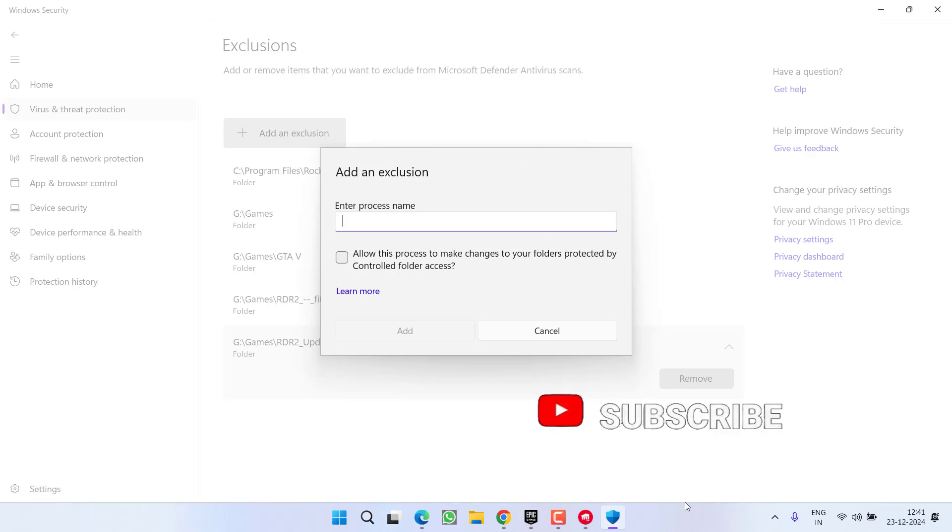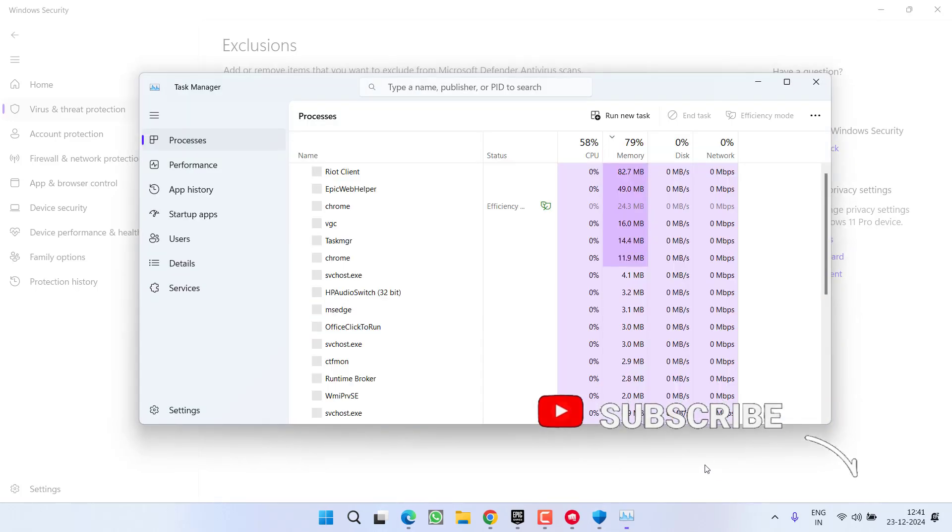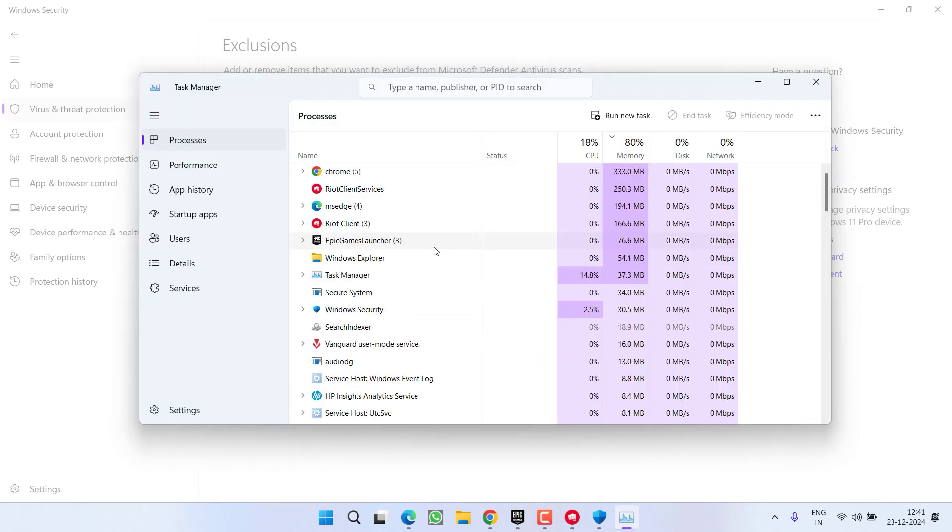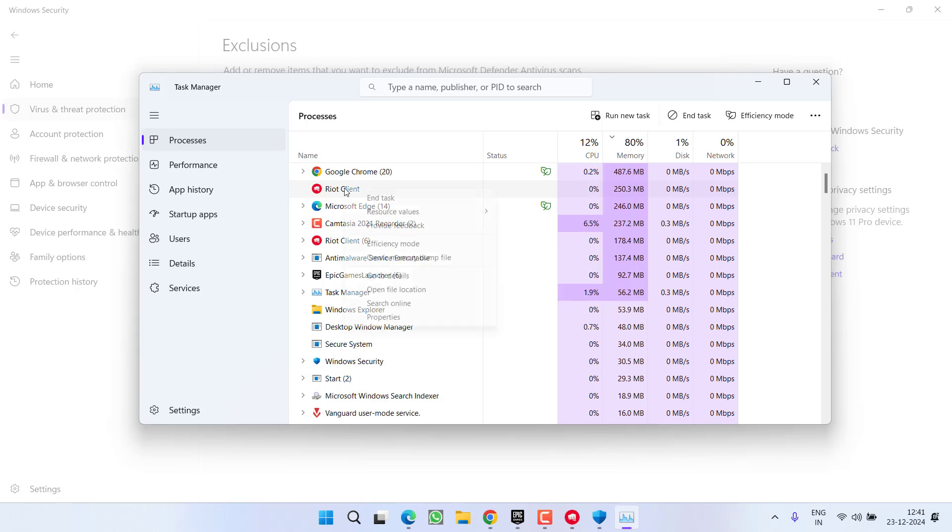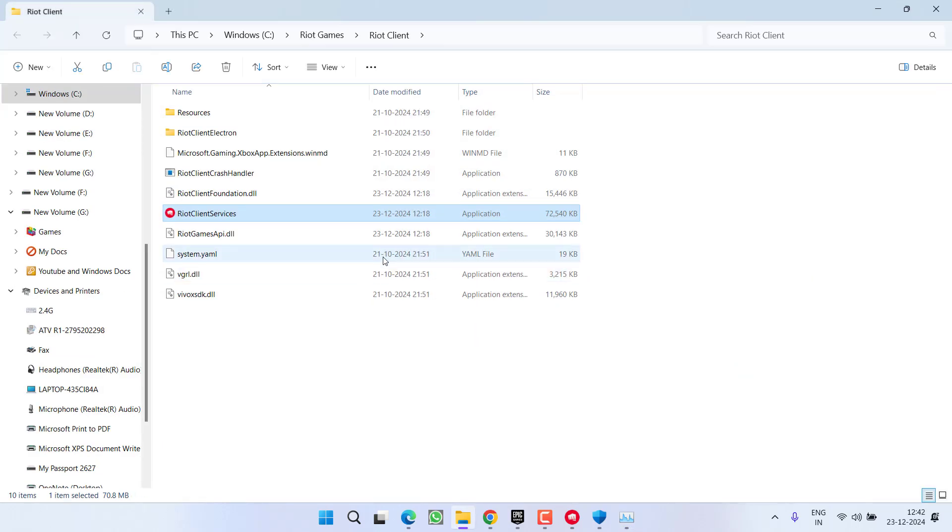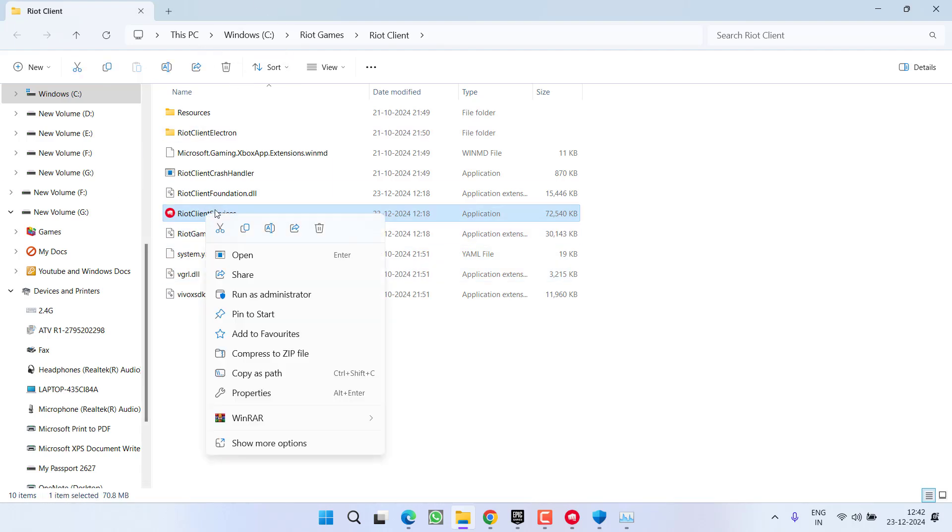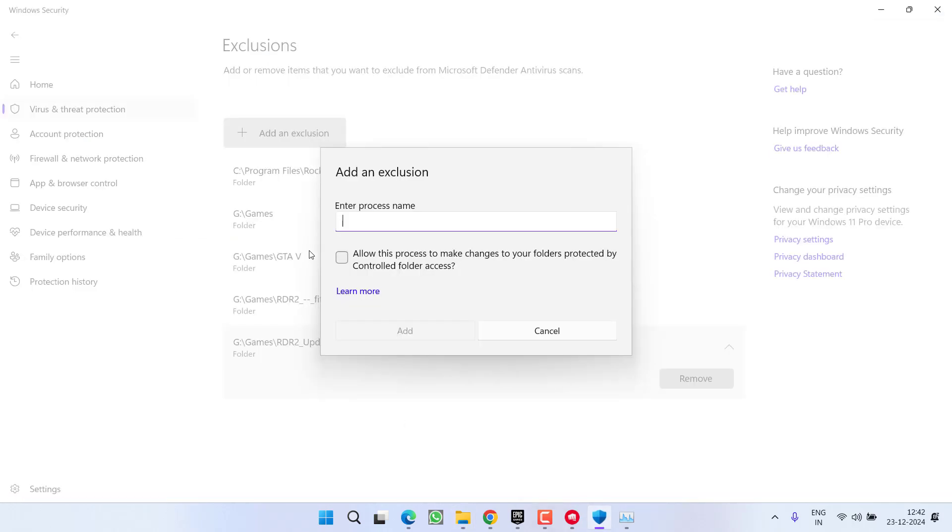Once all the processes are started in the Task Manager, you will be shown all the paths. First of all, Riot Client - right-click and here choose the option Open File Location. Now the file location of the Riot Client Services has been opened. Right-click on Riot Client Services, choose option Show More Options, and click on Copy as Path. After selecting it, open Windows Security and paste right here by pressing Ctrl+V key.